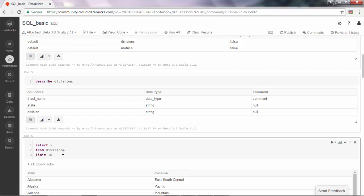As we described in the book, for different database management systems there are slightly different ways for this feature. For example, in other databases you may have to use select top 10 star from divisions to see the first 10 rows.